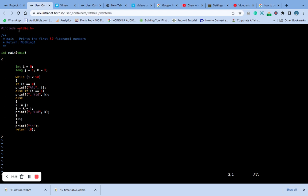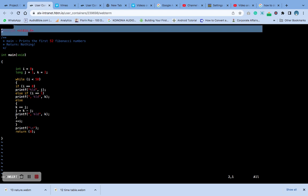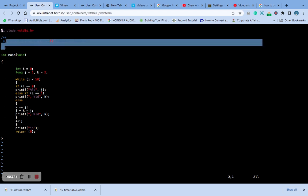So this is the code. This is the header section, this is the comment section, and this is the main. So this is the code for it.